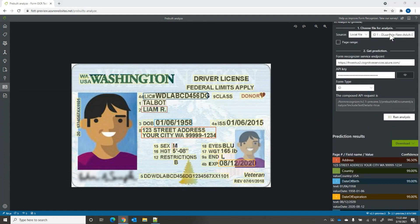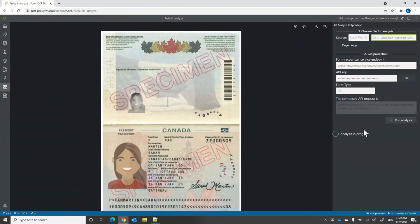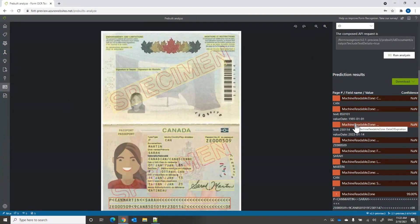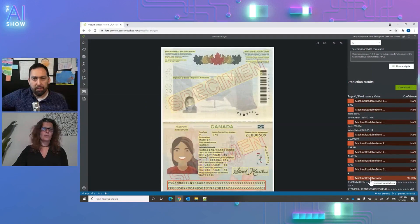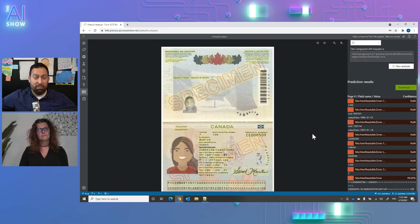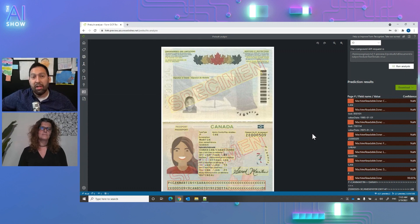It also supports worldwide passports. You send the passport to run analysis on the IDs, and it will extract all the information from the passport — the MRZ, which is common on passports, and within the MRZ: the country, date of birth, date of expiration, document number, first name, and last name. It supports worldwide passports in any language, as well as U.S. driver licenses.